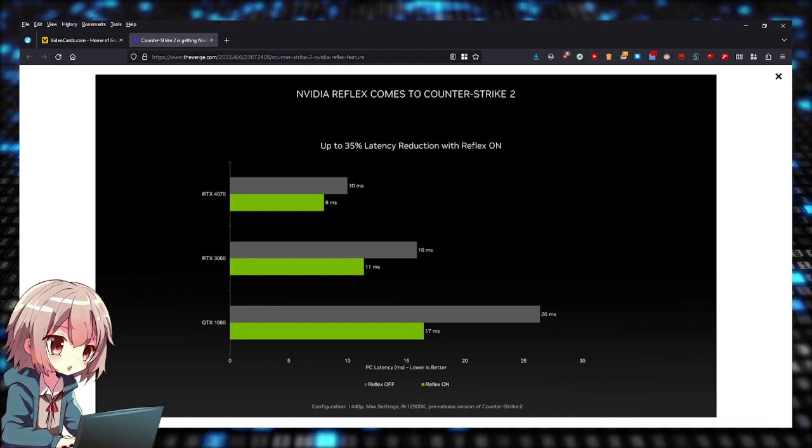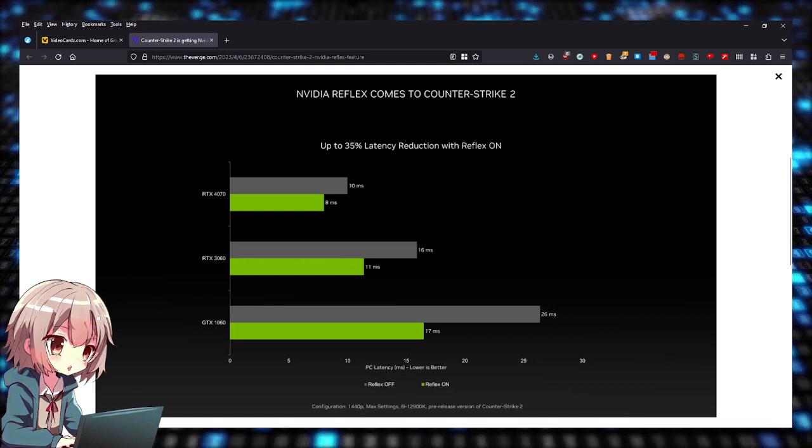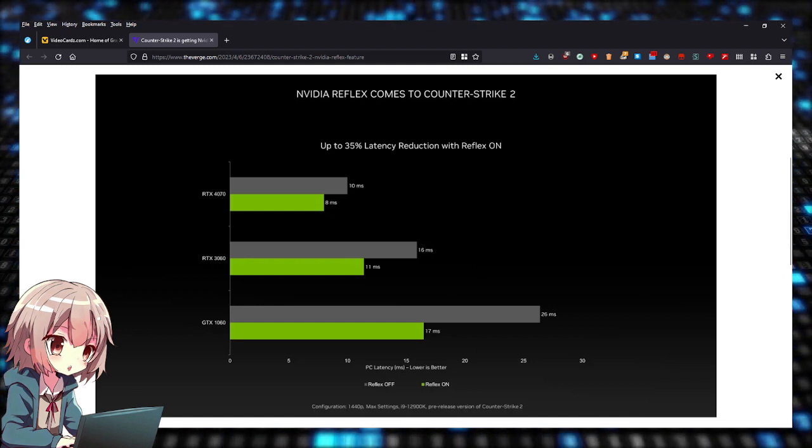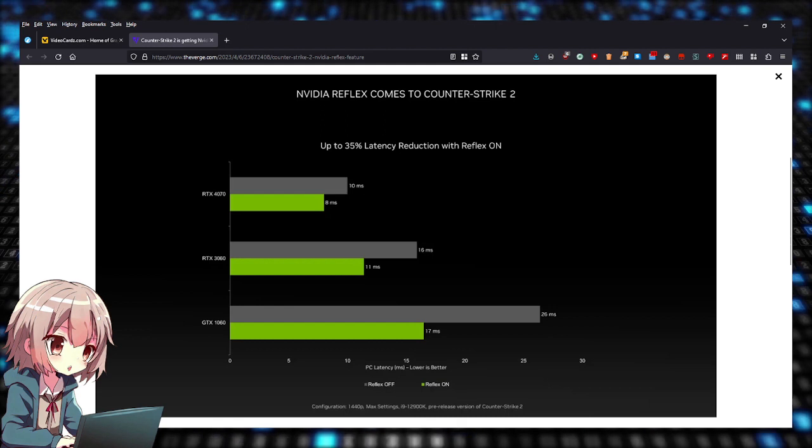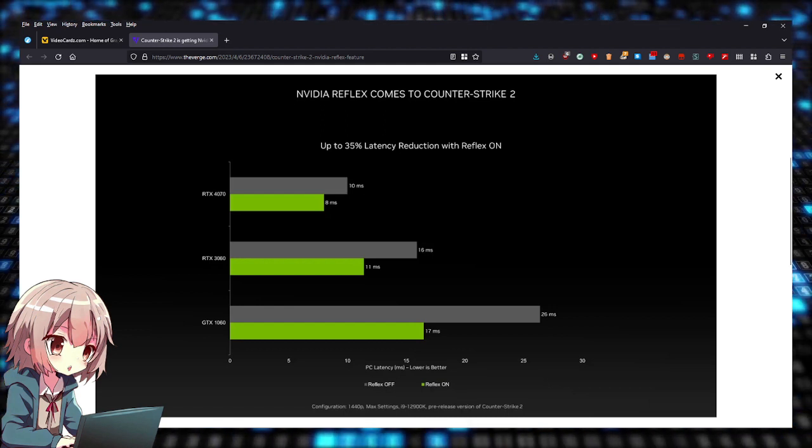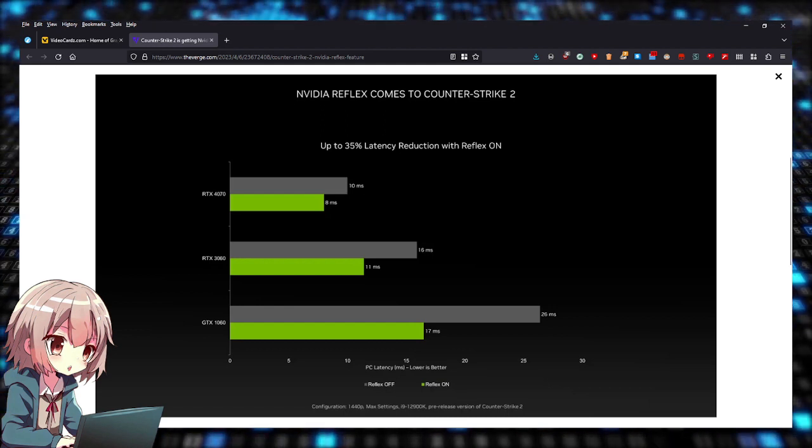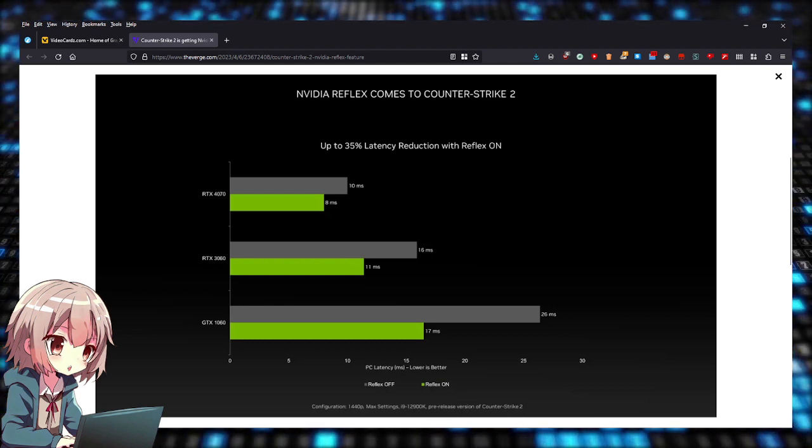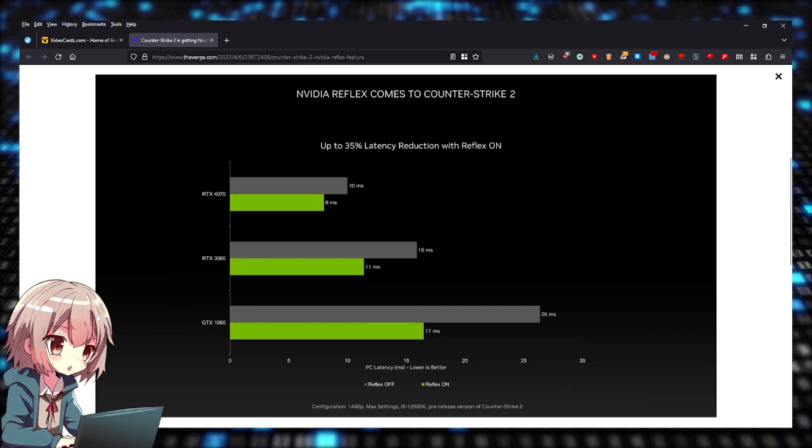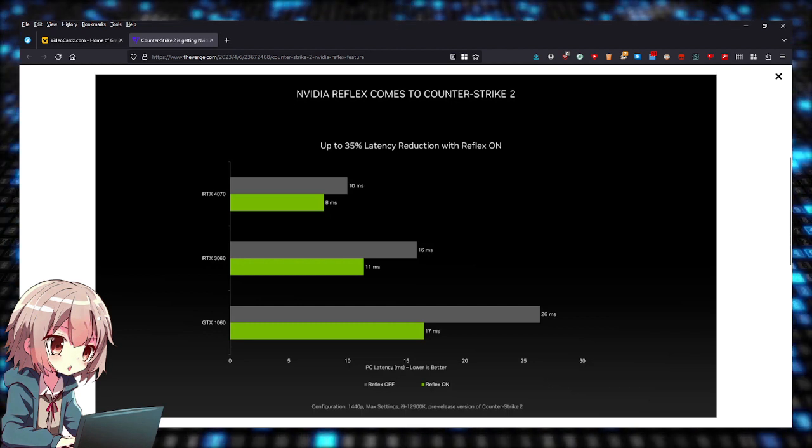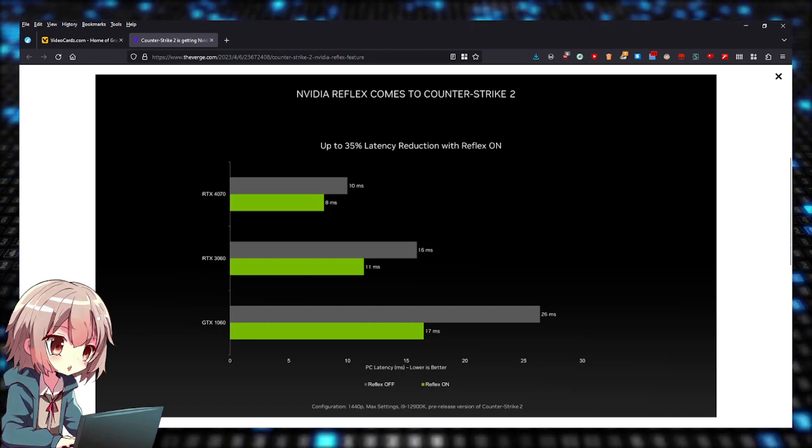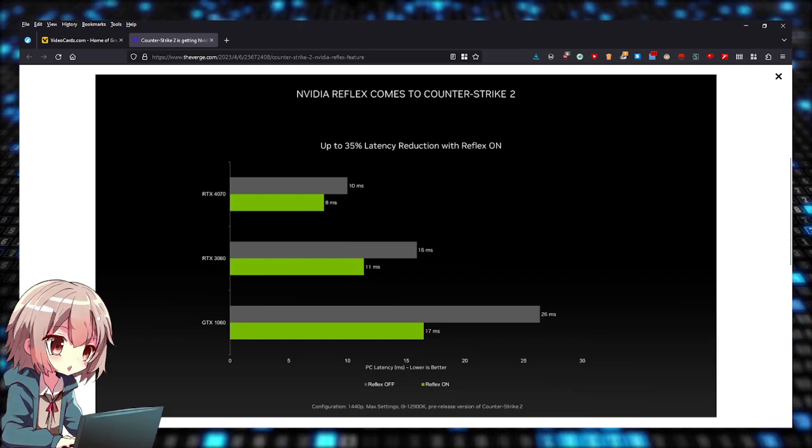Lower is better, as you can see. It's 10 milliseconds on the 3060, 16 on the 3060 Ti, and 26 on the 1060. With Reflex on, you're getting 8, 11, and 17, so it's better.